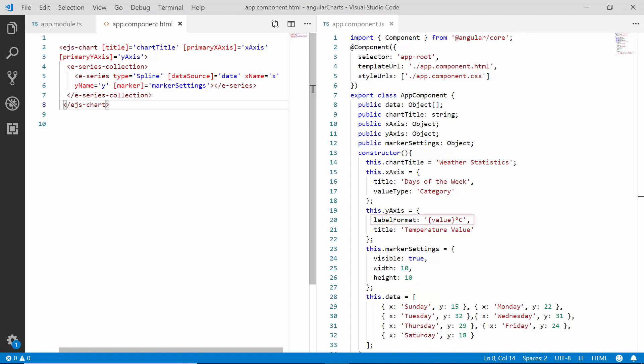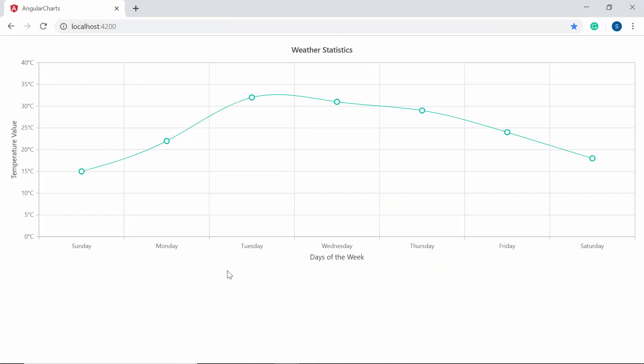Also, I have formatted the label of Y axis with custom template value to display the temperature in Celsius format. And then, I have also enabled the data marker on the chart. Now, you can view the spline chart output with its simple defined properties.